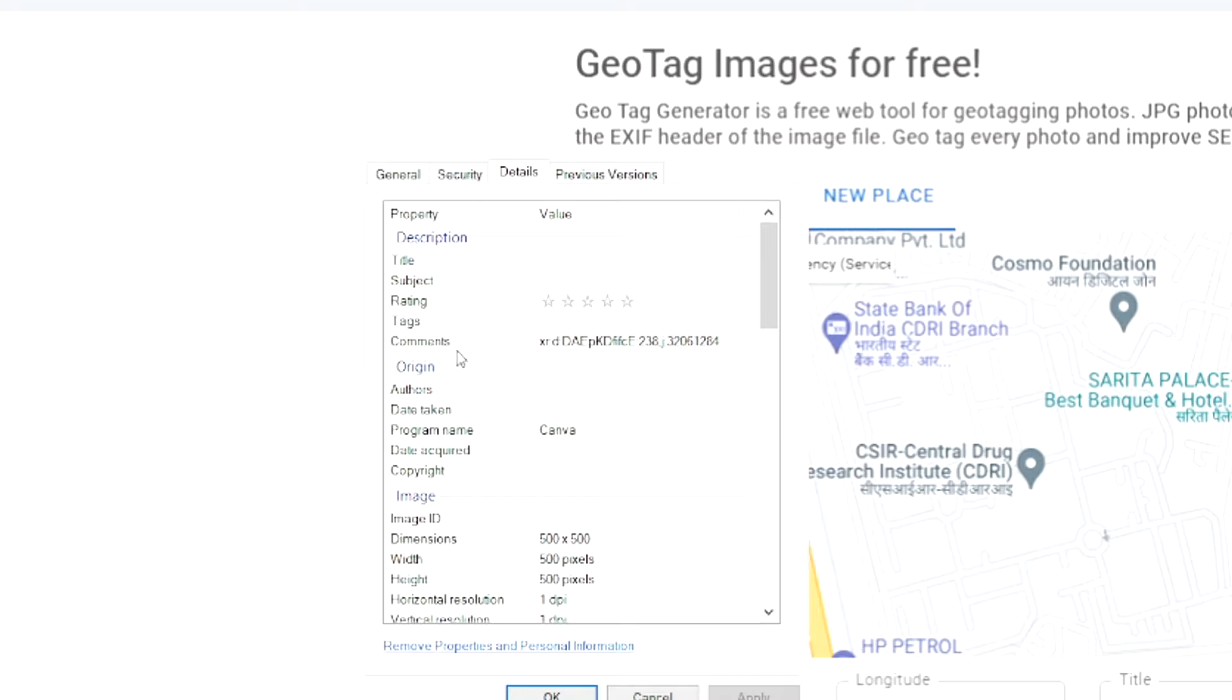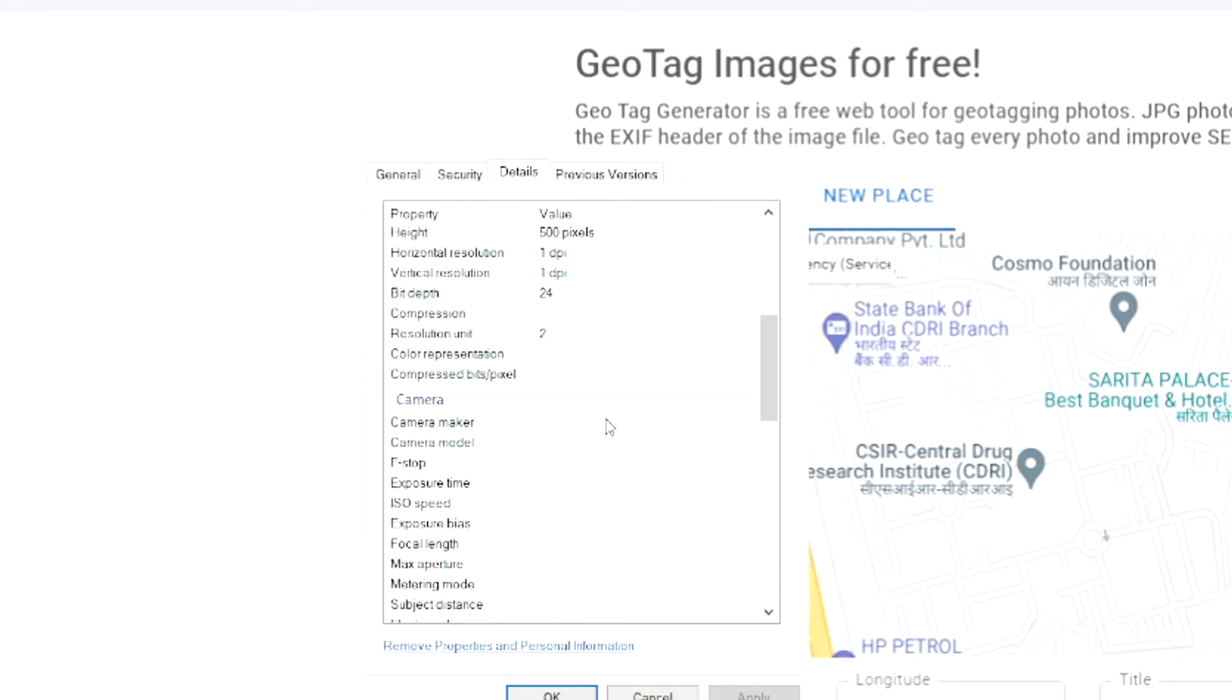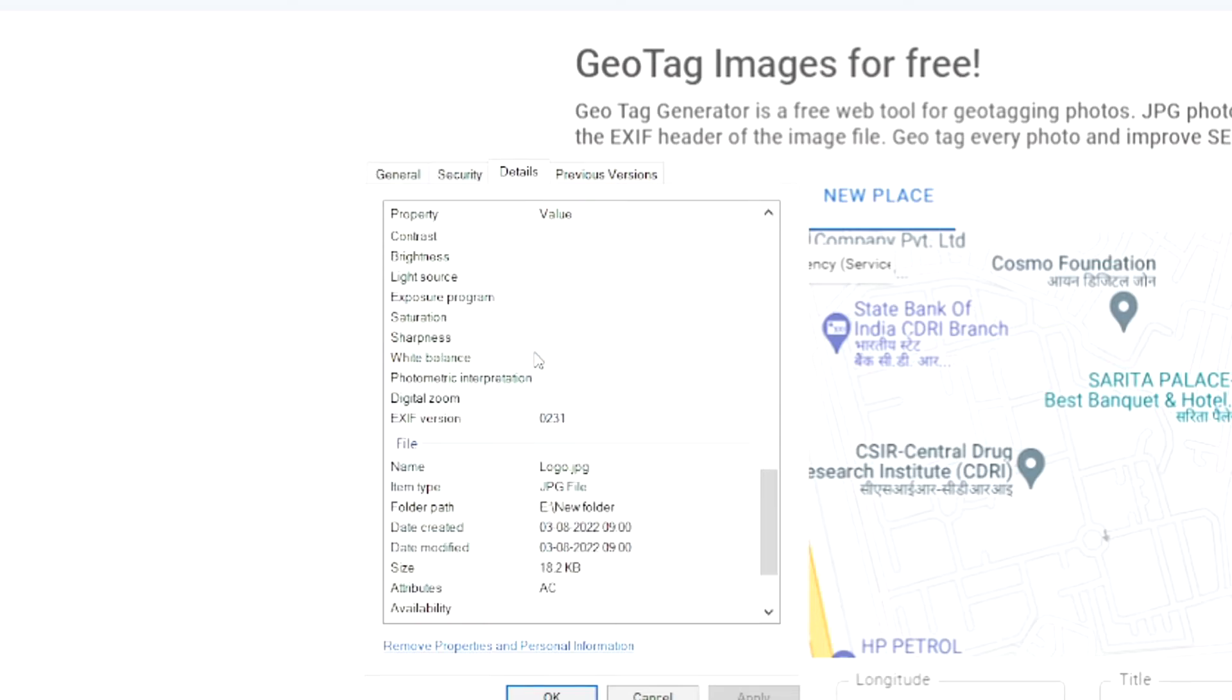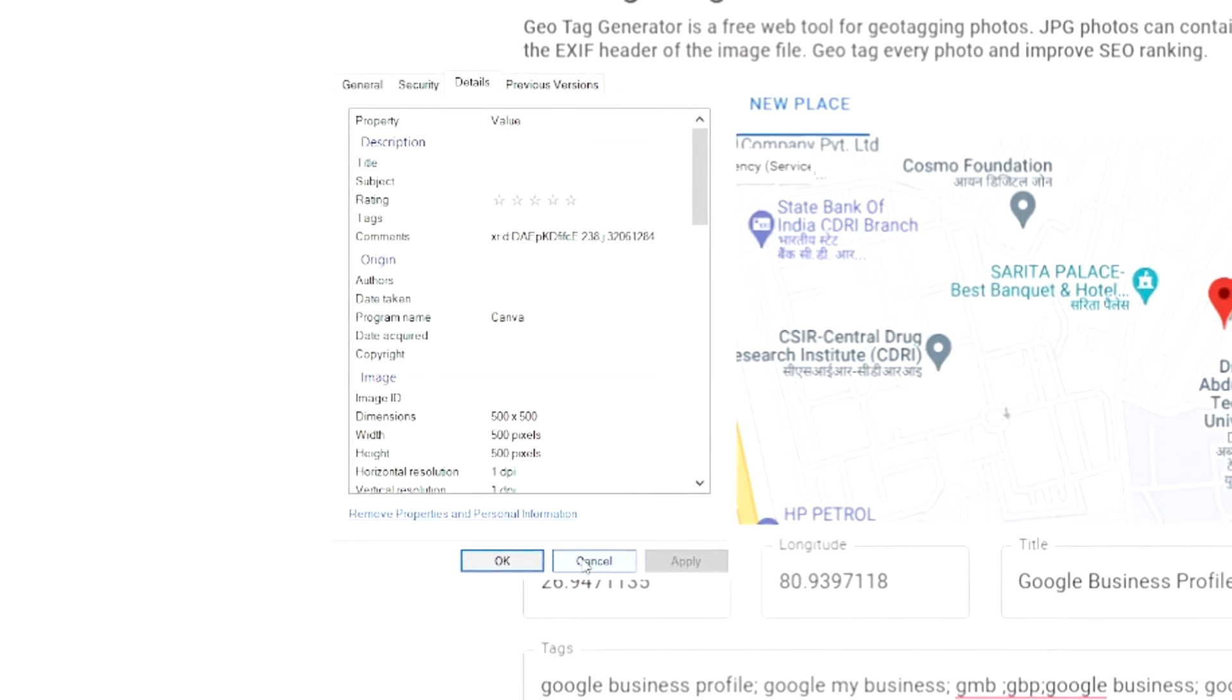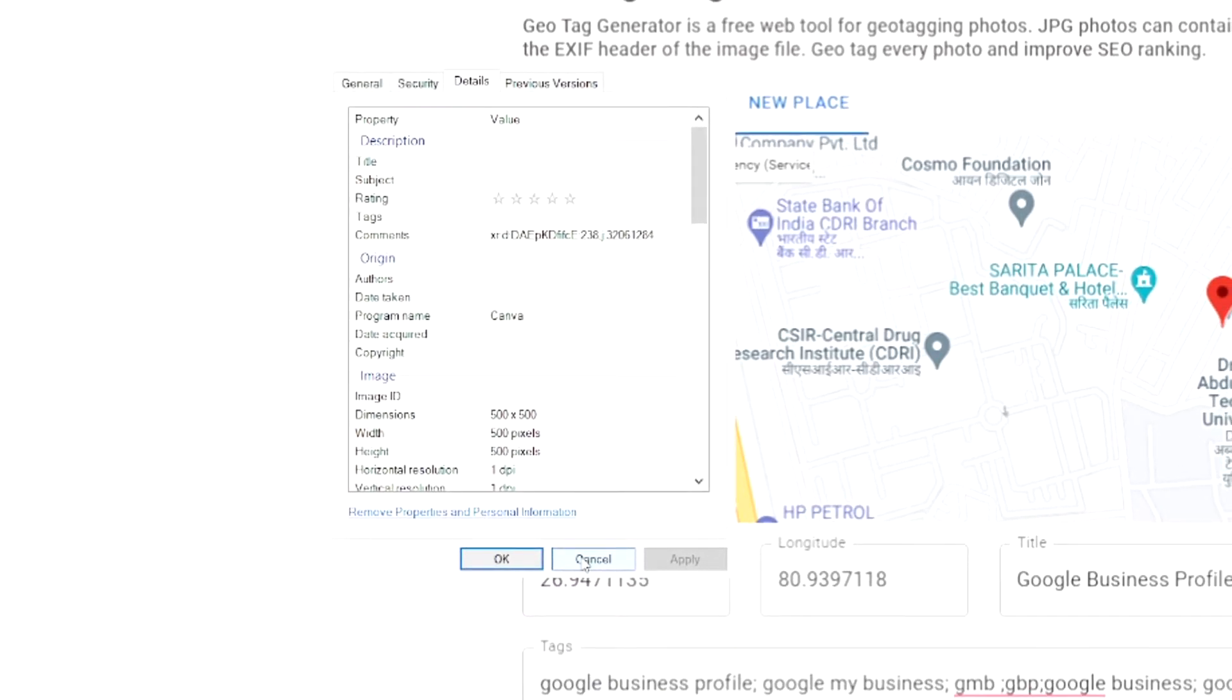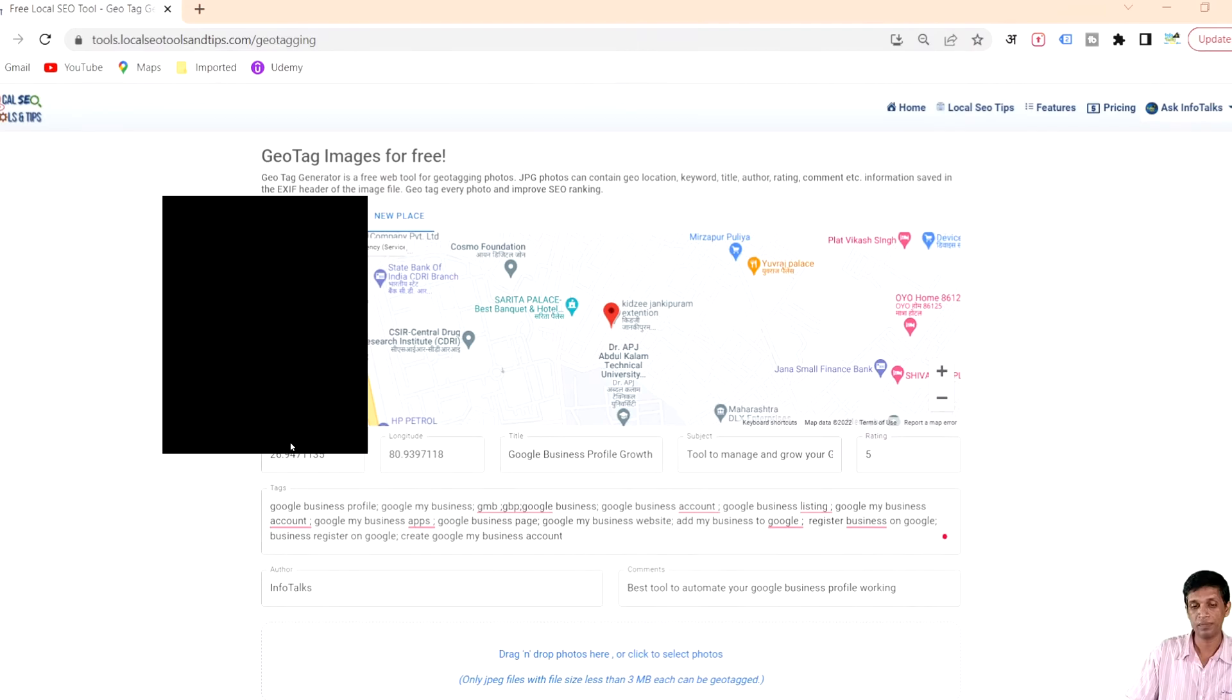The comment has some garbage value and if you move down there is no latitude, longitude added, nothing is there.